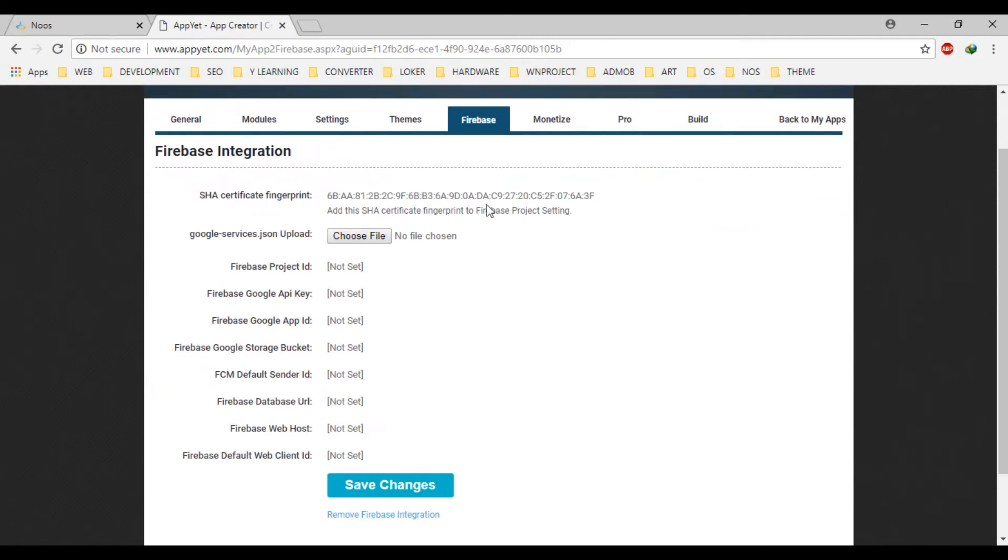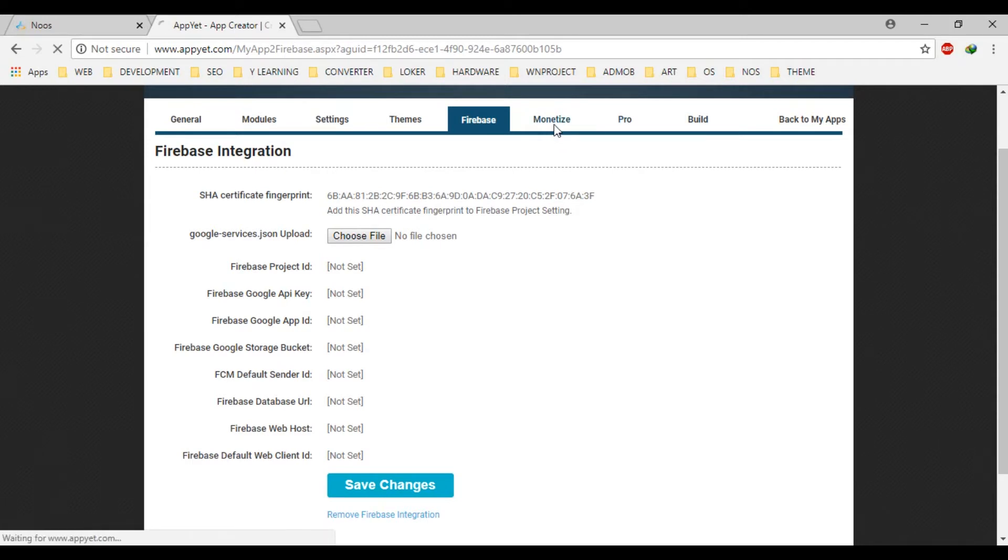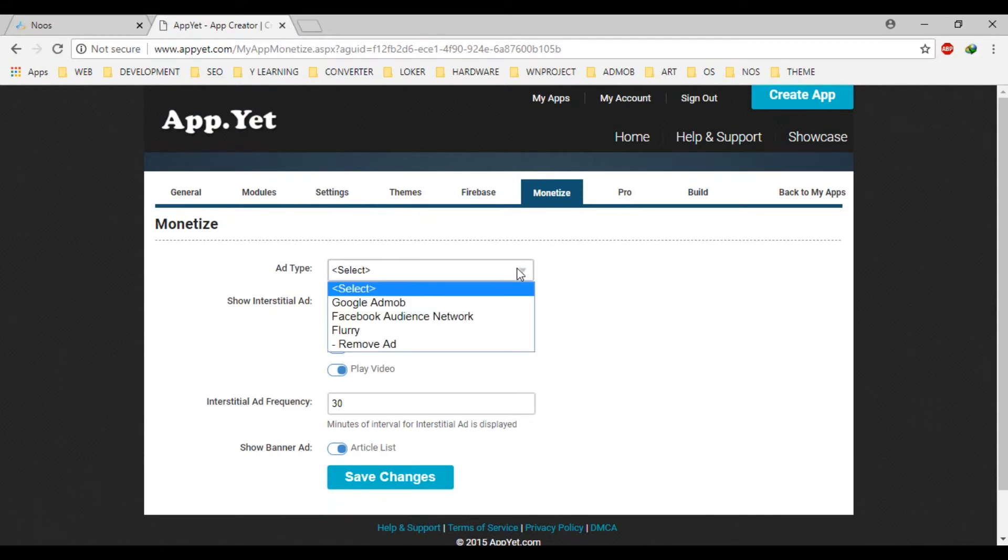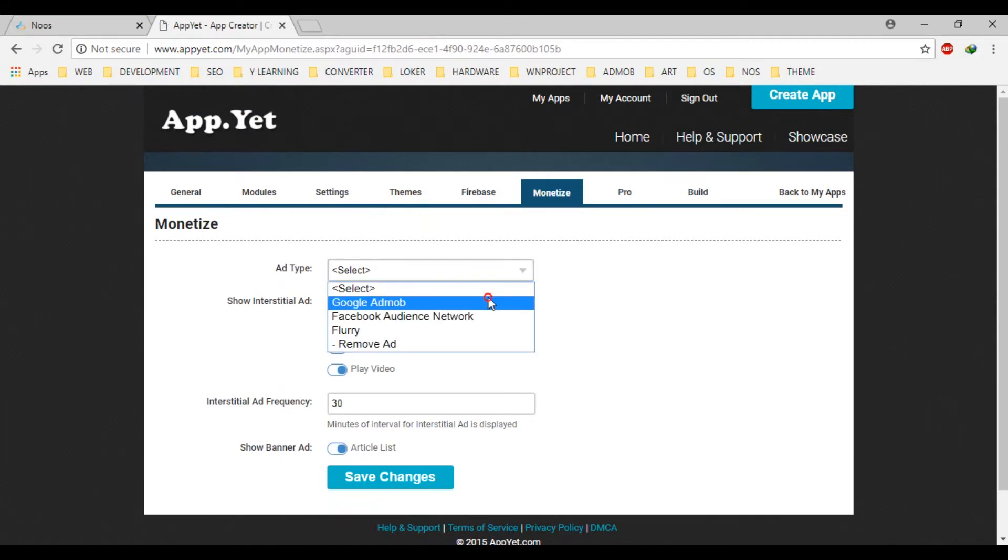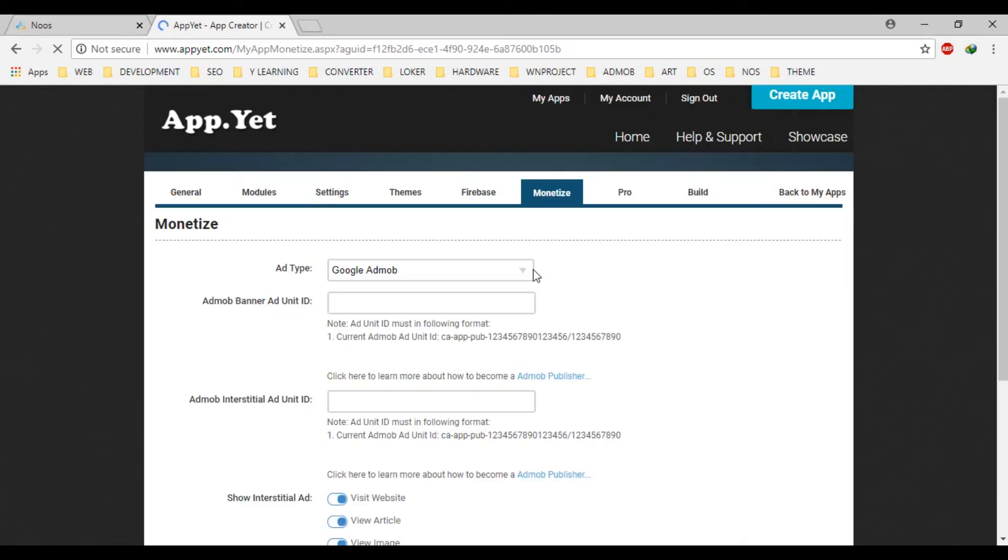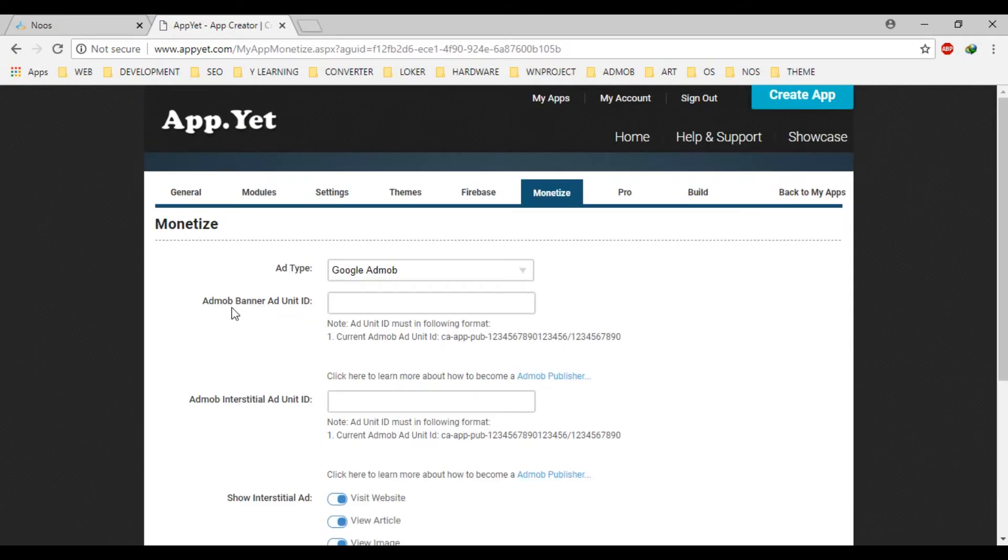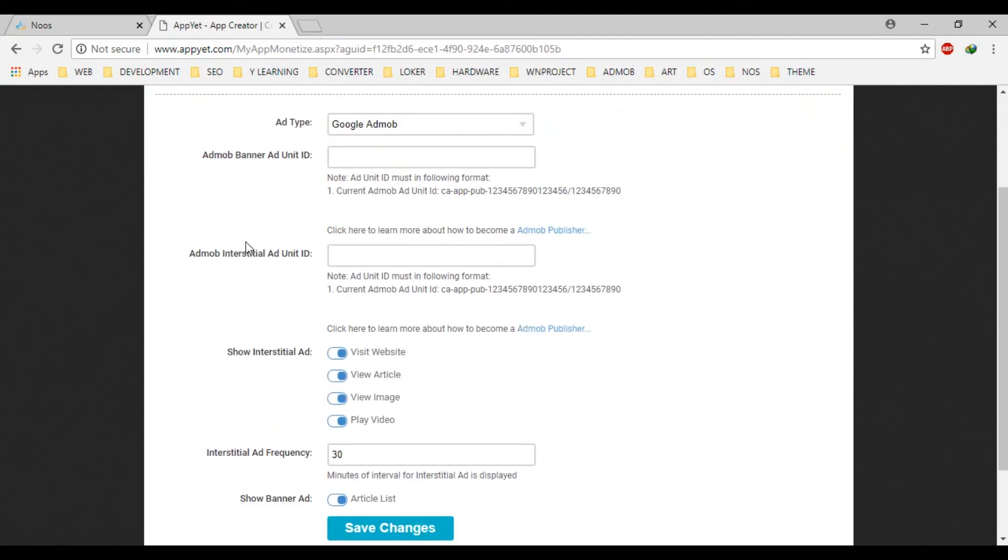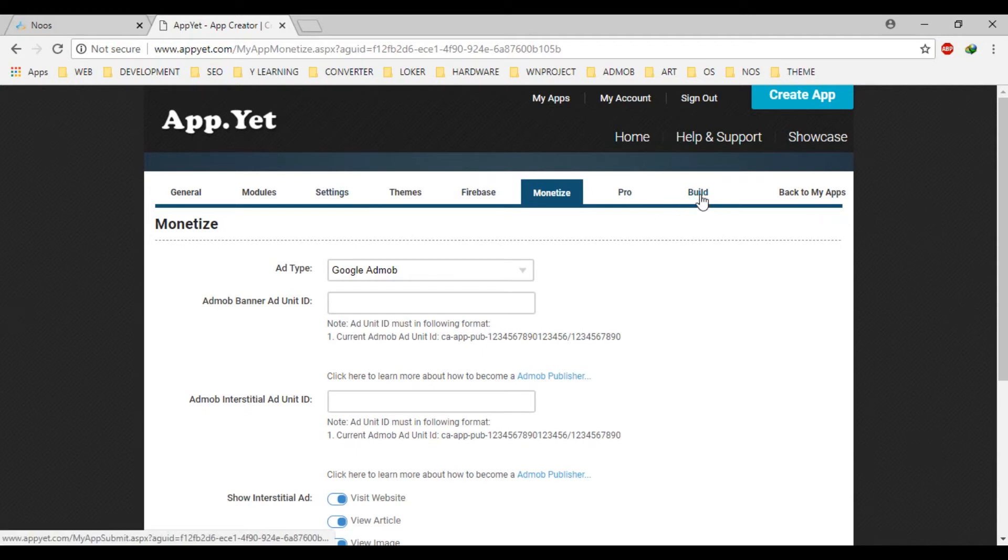If you have firebase, you can select your configuration here. Okay, if you have AdMob, you can fill the details here, for example, unit ID or interstitial ID.